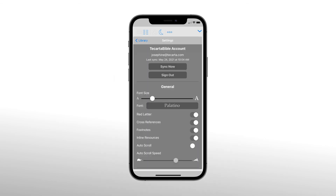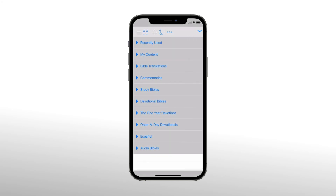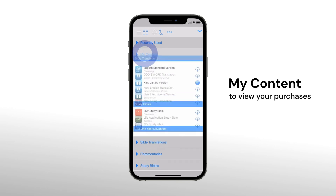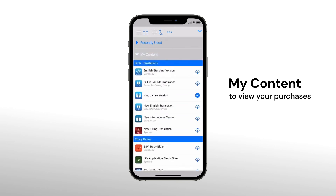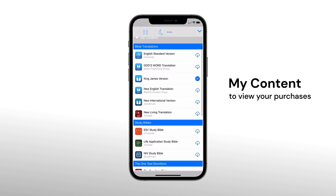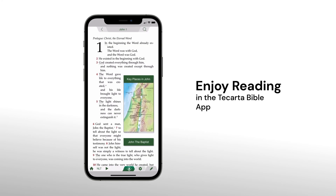Once the sync has been completed, tap the back arrow to access the library. Tap My Contents to access your purchases. You can tap the downward arrow to start downloading for offline reading. You are ready to start reading in the Takata Bible app.